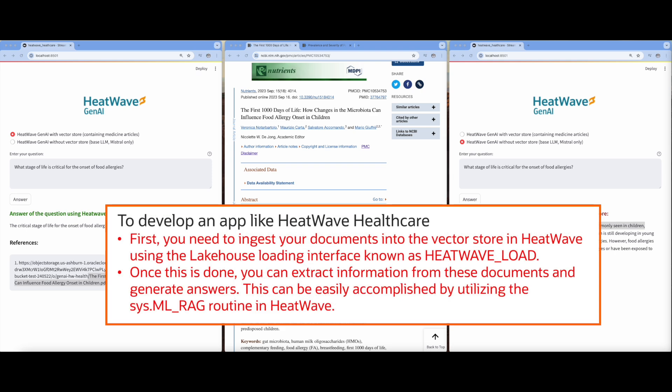Developing an app like this is easy. First, you need to ingest your documents into the VectorStore in HeatWave using the lake house loading interface known as heatwave_load. Once this is done, you extract information from these documents and generate answers. This can be easily accomplished by utilizing the sys.ml_rag routine in HeatWave.